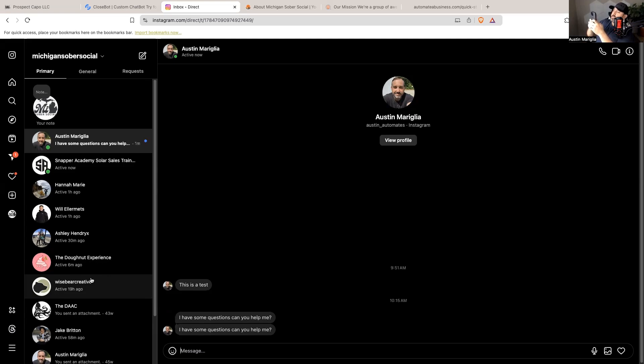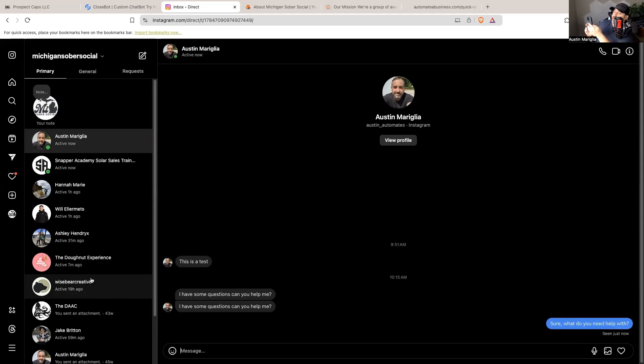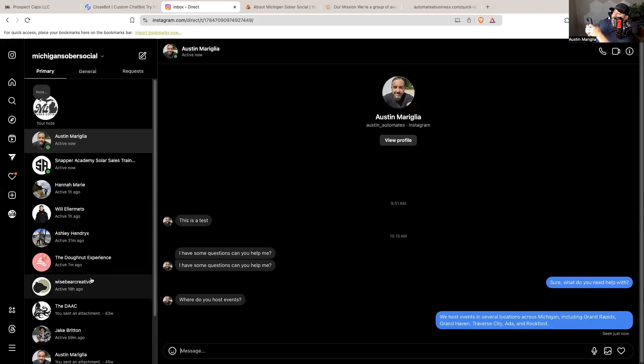Can you help me? I'm going to keep my hands up so you can see. If I've set this up right - it triggered the wrong bot before so we'll see if it set up right this time. It says sure, what do you need help with? Where do you host events? And then based on some of the information I trained it on, it says we host events in several locations across Michigan including Grand Rapids, Grand Haven, Traverse City, Ada, and Rockford.